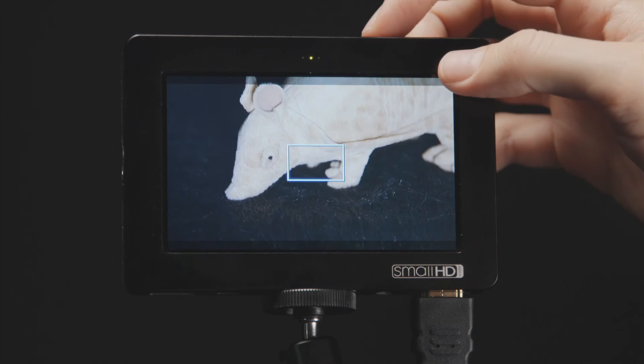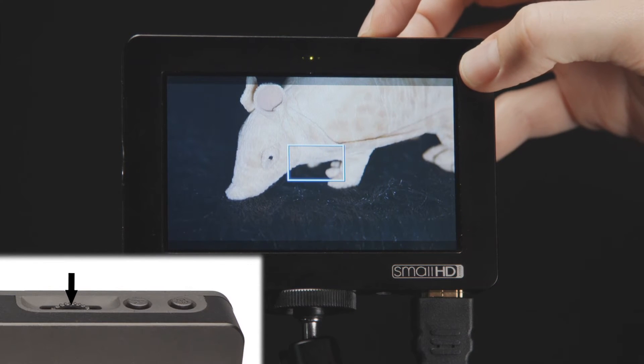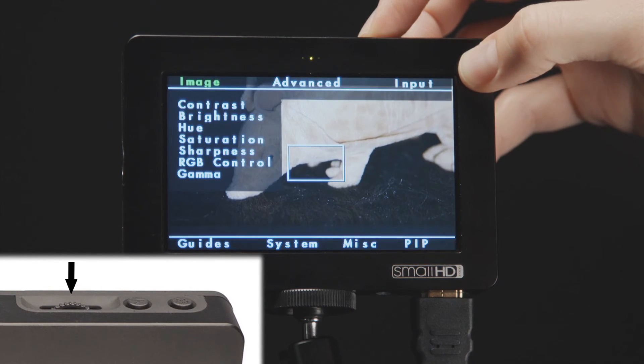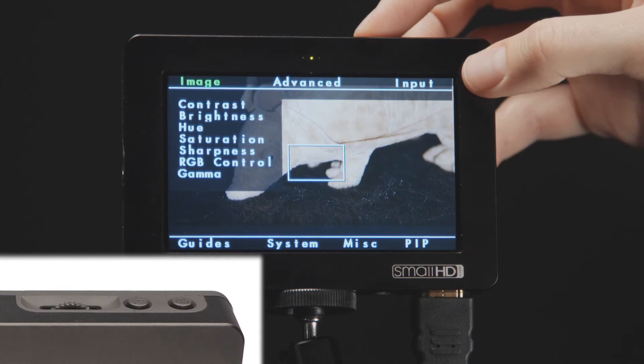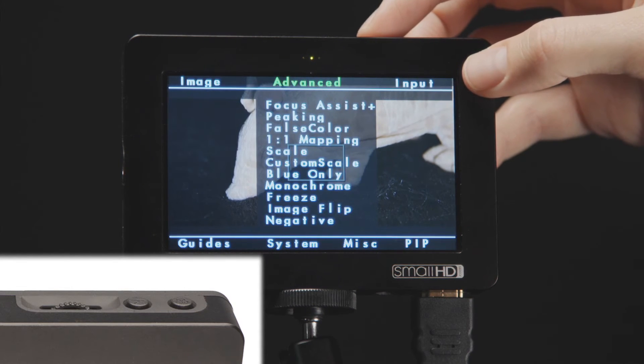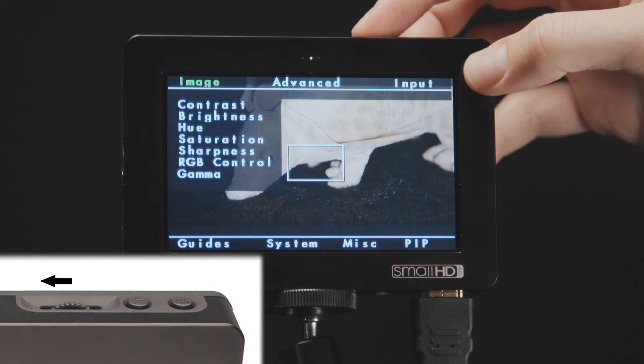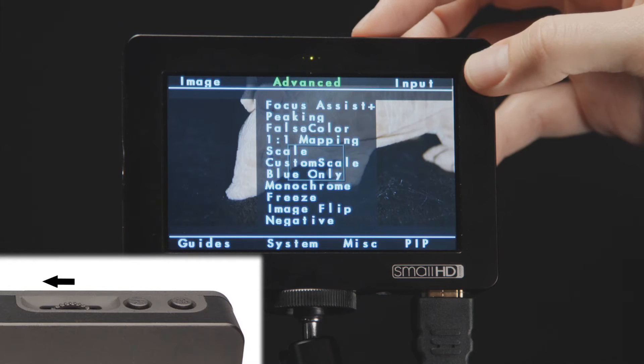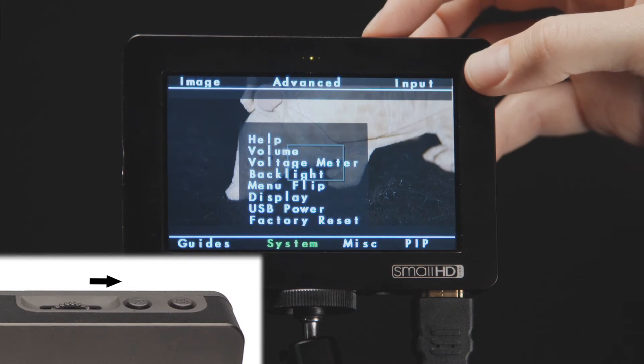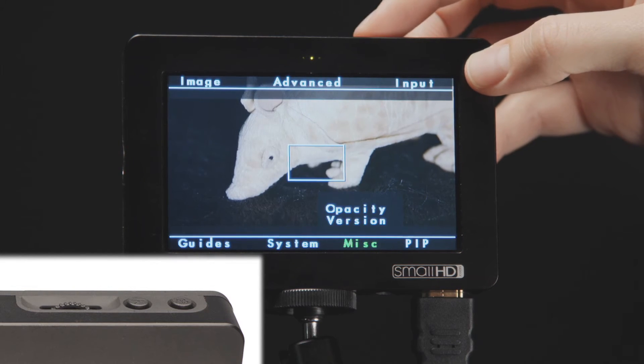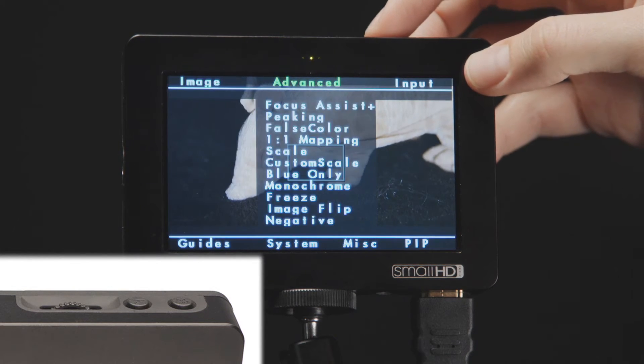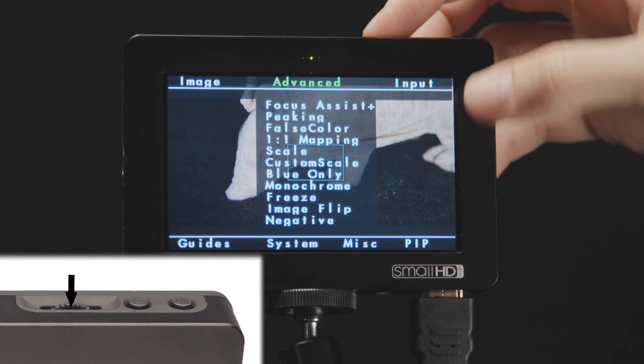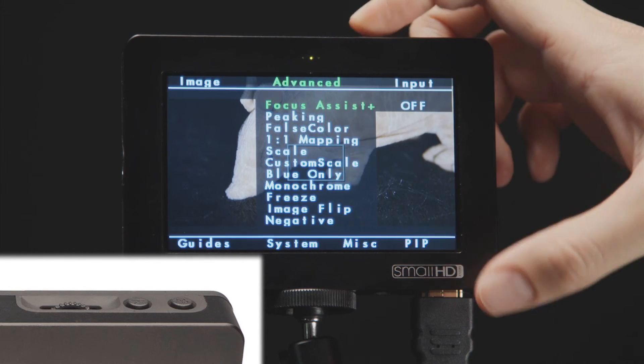When no other menus are open on your monitor screen, clicking down on the scroll wheel one time will open the main menu. Once the main menu is open, you can scroll left and right to highlight the main menu item you want to adjust. Once the category is highlighted, click the scroll wheel once to select a subcategory in the column.